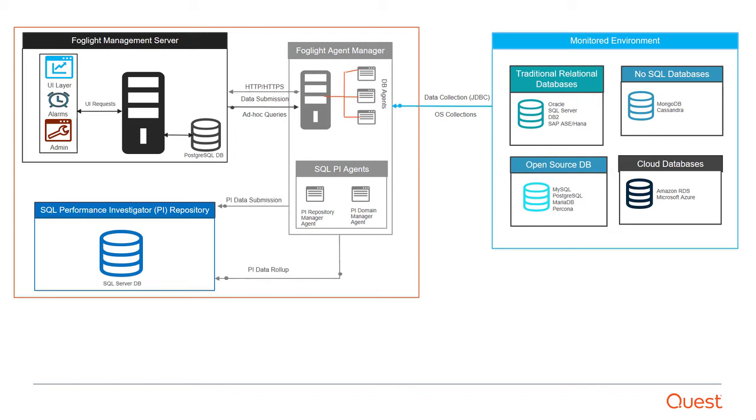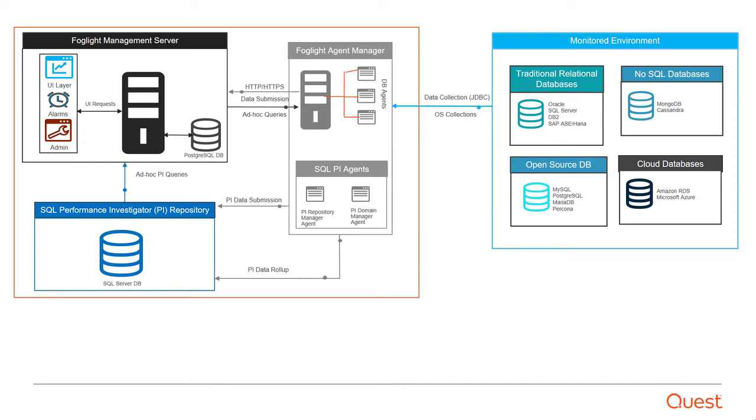If SQL Performance Investigator is in use, then SQL PI agents will gather information and populate it into the SQL Performance Investigator repository database. That data can also be accessed and visualized via the UI layer of the Foglight Management Server.